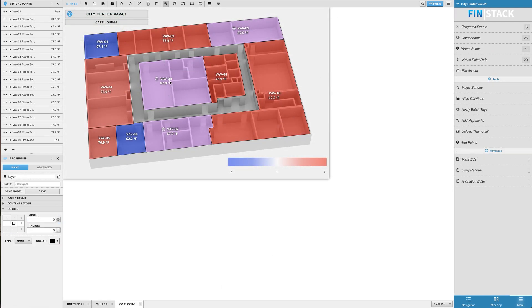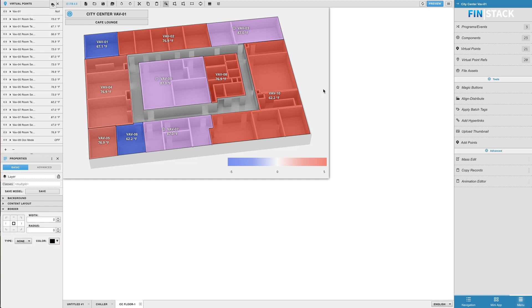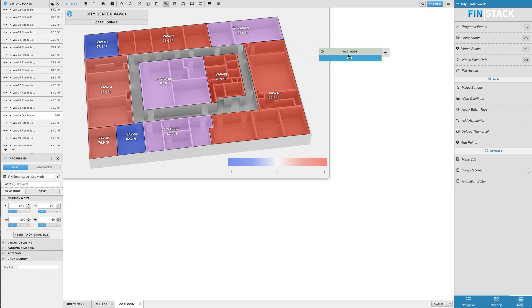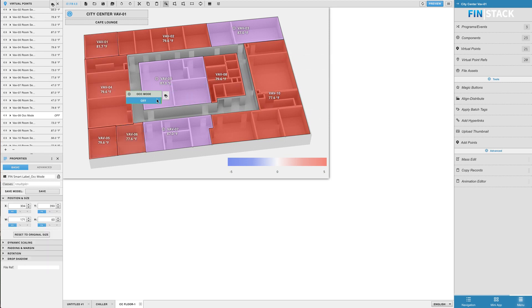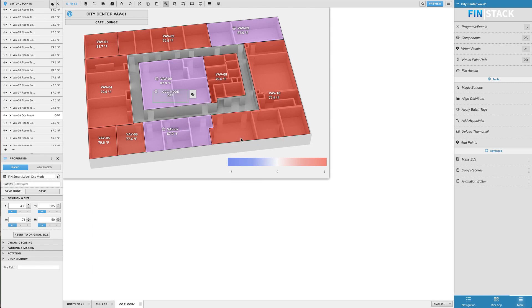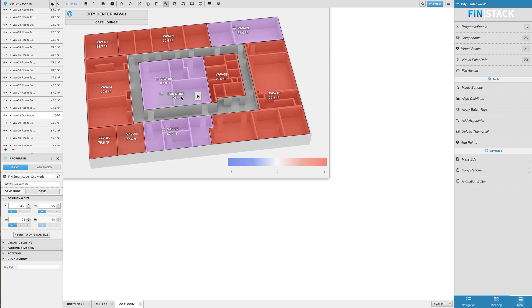So let's say you've made your floor plan but need to add an additional label. Dragging the Virtual Point from the Virtual Point menu gives you the default Smart Label. This is where the class comes into play. All you need to do is type in the class, which is View-Mini, or utilize the right click menu to select the View-Mini style. This gives it a nice transparent look and feel designed to help it stand out against the zone polys that are typically found within a floor plan graphic.